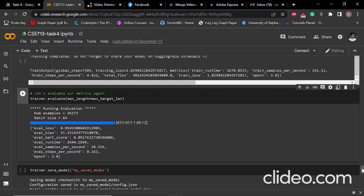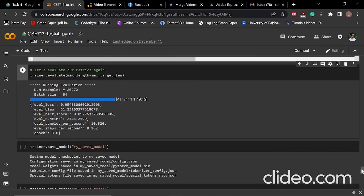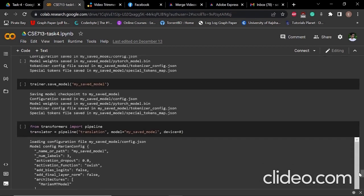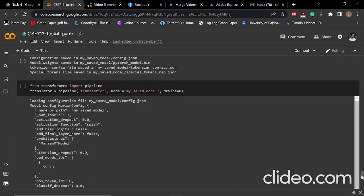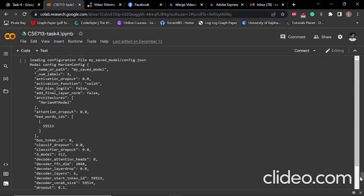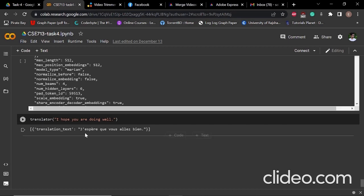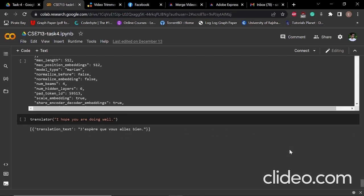After that, we saved our model. Then we loaded the saved model using the transformers pipeline. When we put an English sentence in the loaded model, we can see that it can be translated into French quite well. That's all from my part. Thank you very much.